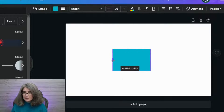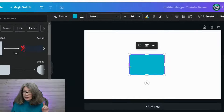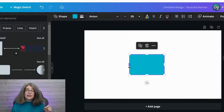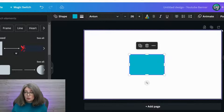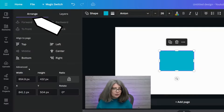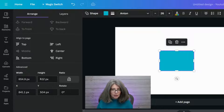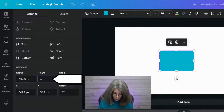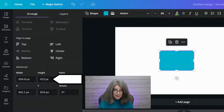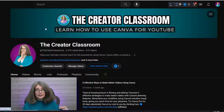You can size it using the handles, however you want a very specific size. So to do that, we're going to go to Position underneath the Arrange column. You're going to change the height to be 423 — this is the exact height of this banner right here.